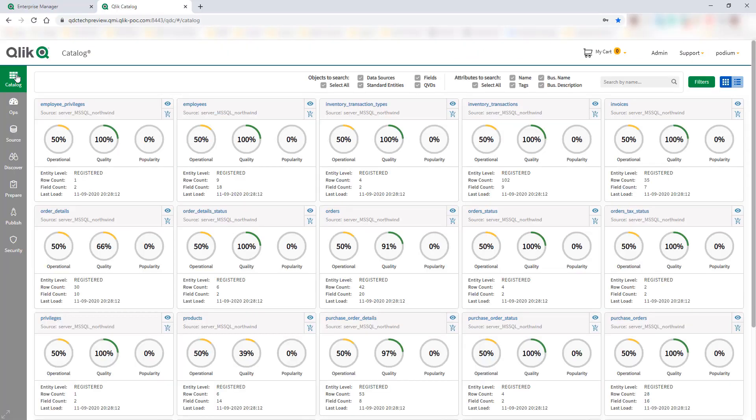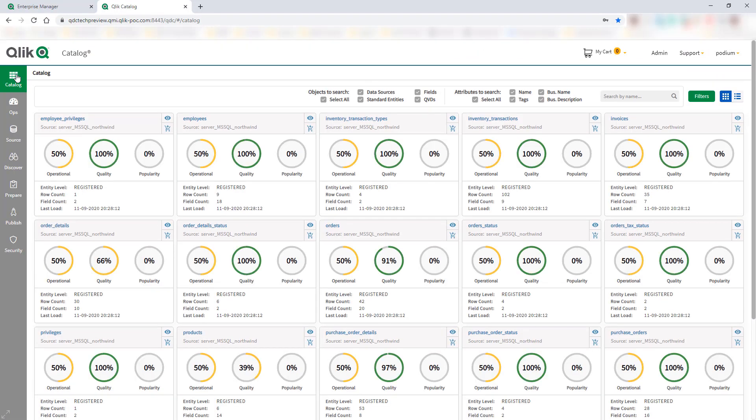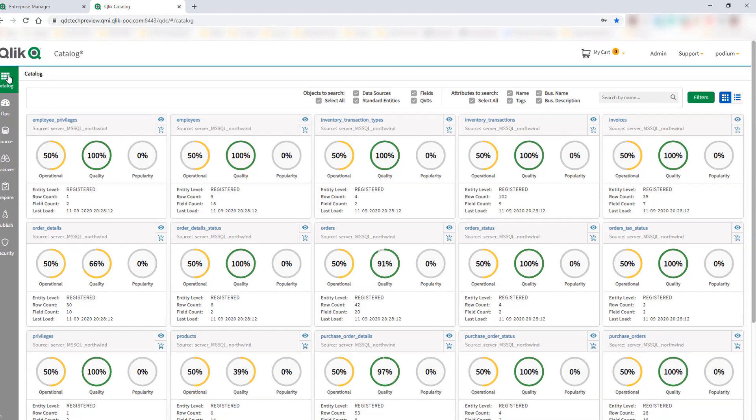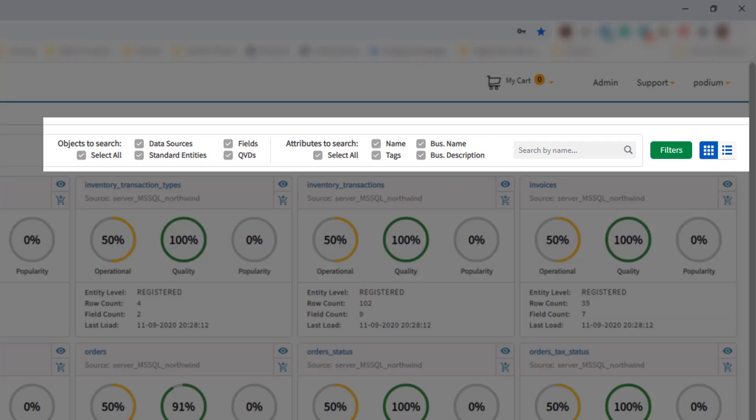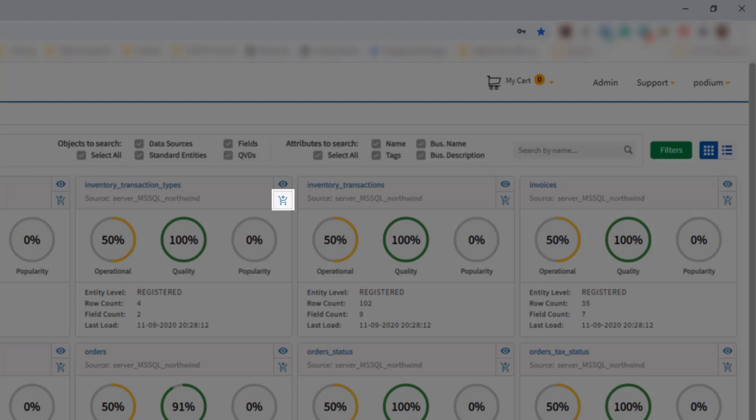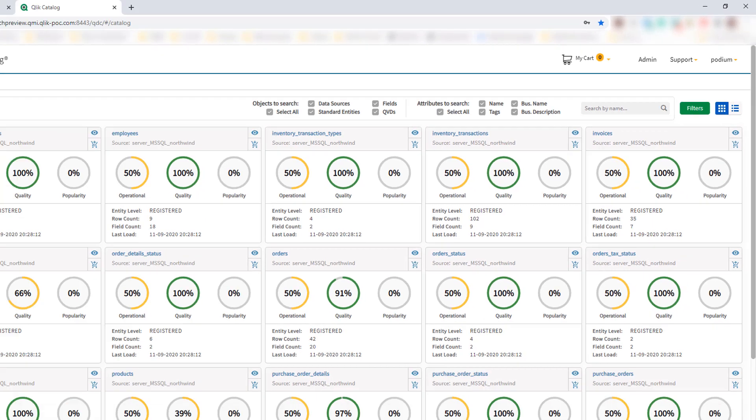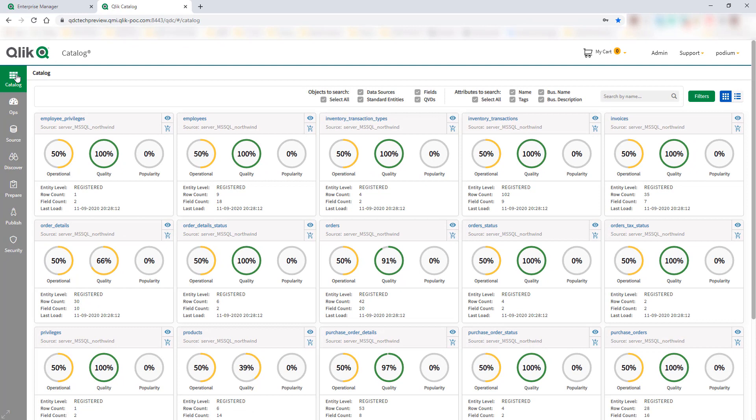This newly onboarded data can now be curated as desired by a data steward, for example, and then be made available to the rest of the business in secure and governed ways. With Qlik Catalog, users can shop for data by searching and collecting it in their basket and then publishing it out to any BI tool of choice, including Qlik Sense.